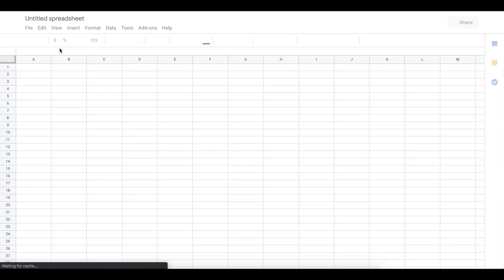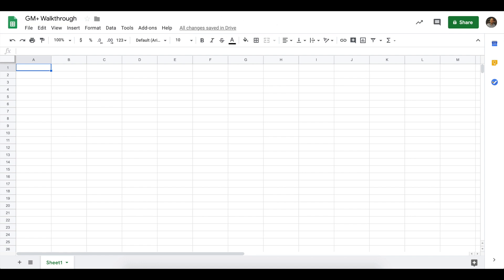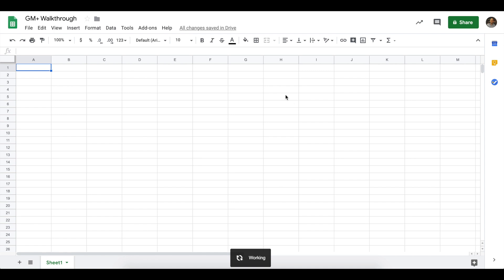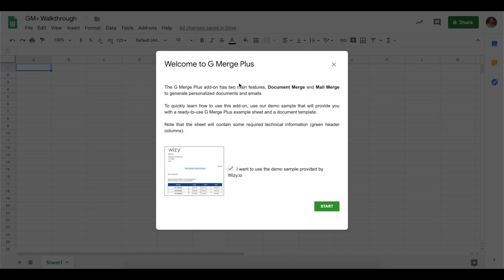Perfect, so we're now ready to start the add-on on a blank spreadsheet. Head over to the add-ons menu, look for GMerge Plus, then click on start. A welcome screen would open and in this case, we'll be using a demo sample so we have a set of data to work with.